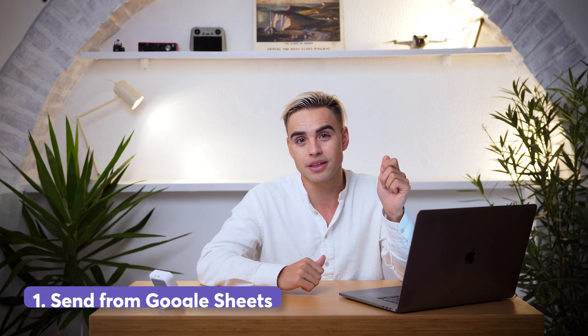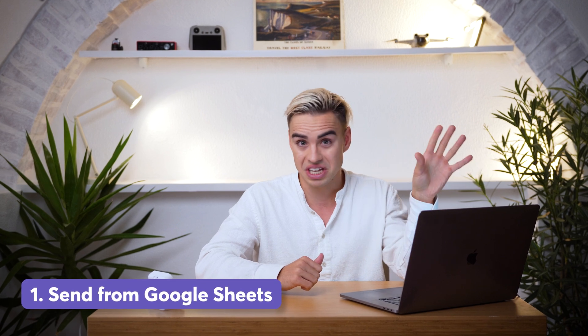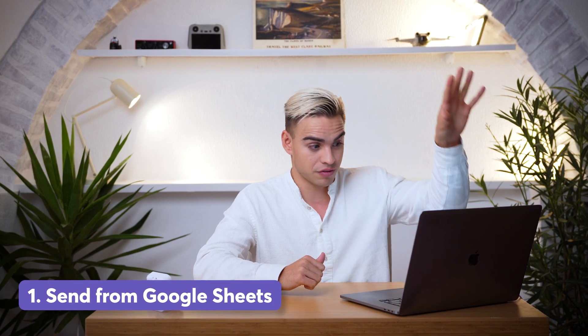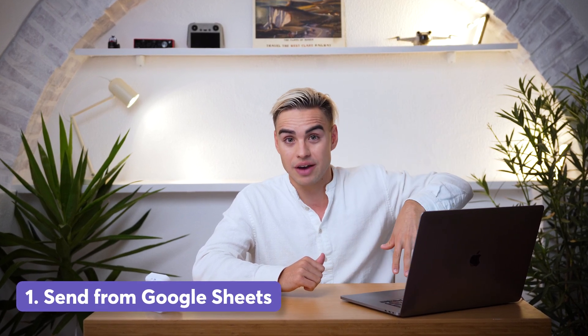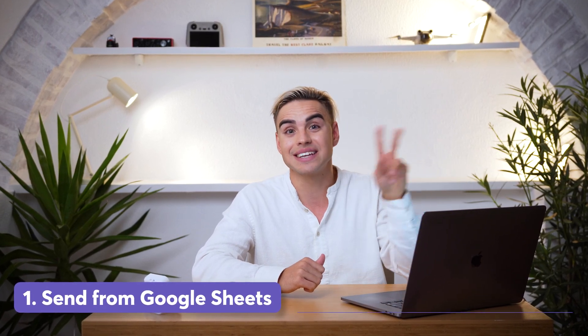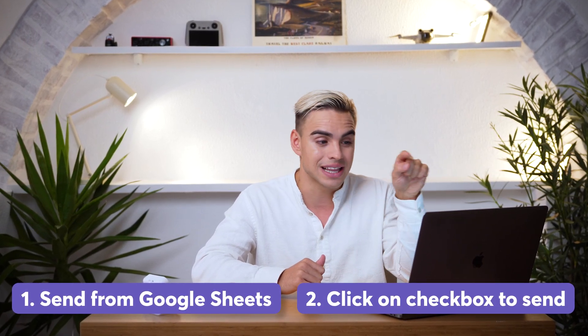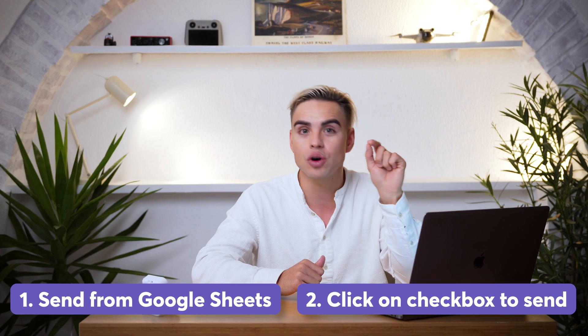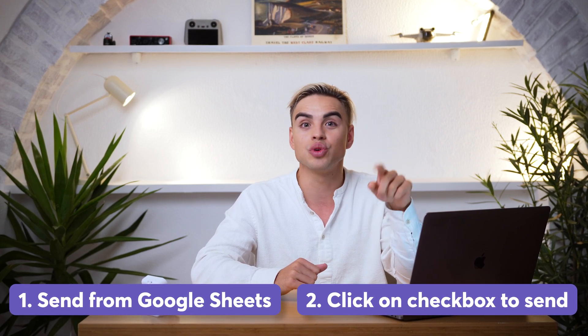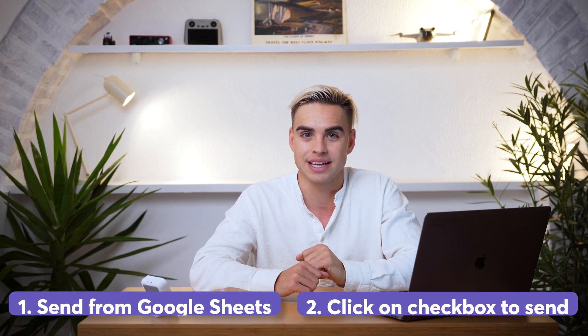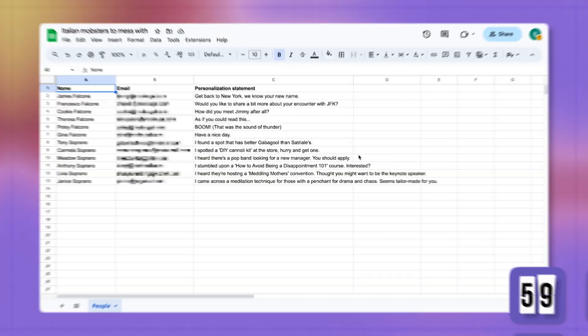The first method will just send the emails from everything that you have in the spreadsheet, and the second one will allow you to click on the checkbox to get an email sent. And I bet you I can get it working in less than a minute. Time is ticking. Let's go.